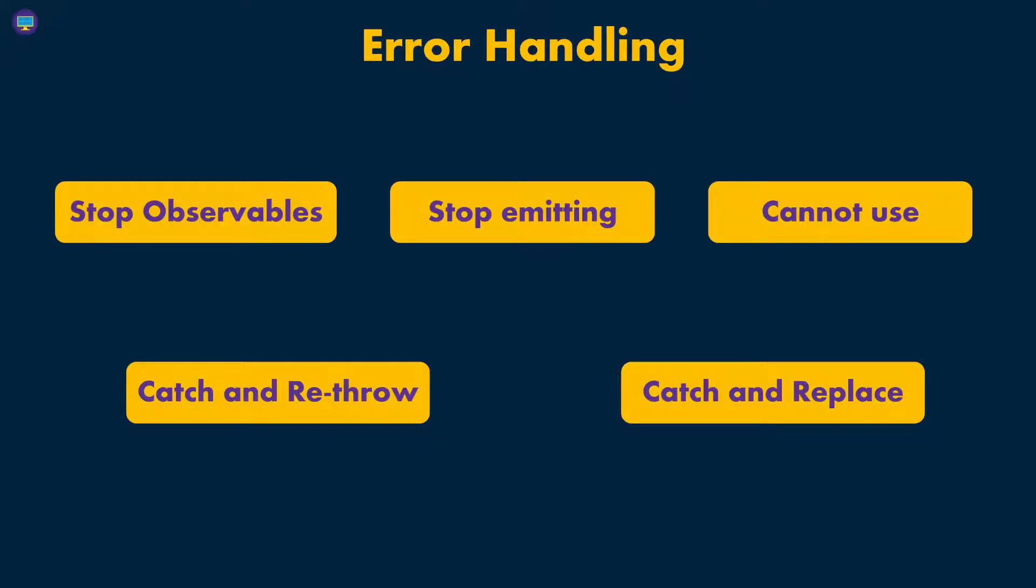For instance, you might be fetching some users and you can't find any, then you send a default user or something like that. Or you can catch the error in the case of catch and re-throw - you look into the error before you re-throw it, determine what the cause is, and then show an appropriate message to the user.